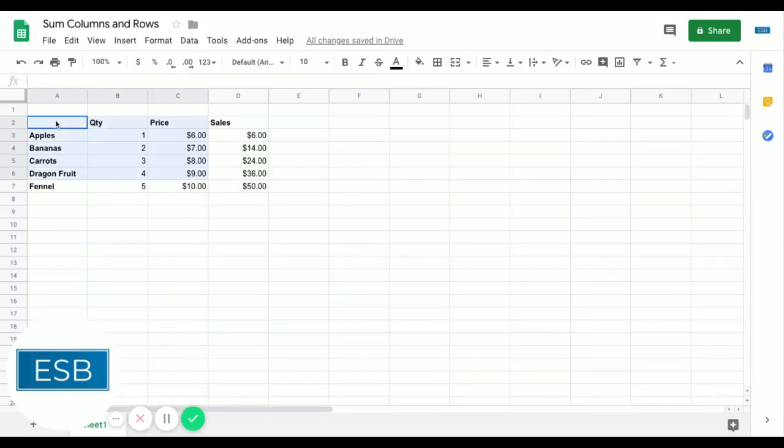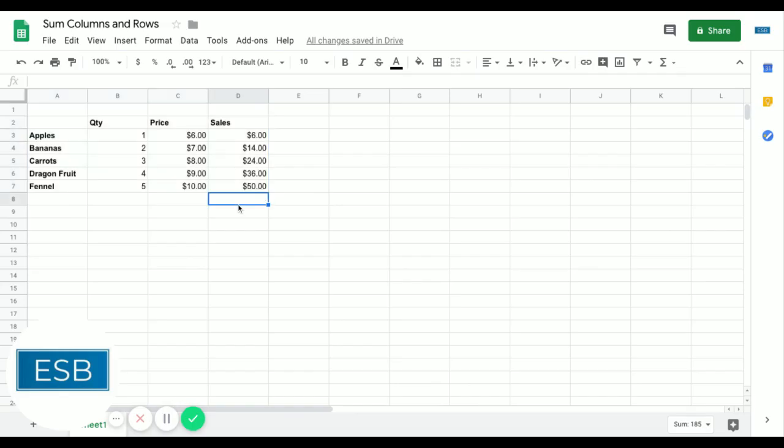So here's some data that we might see at work. Oftentimes, you want to know your total sales. So a couple things you can do.